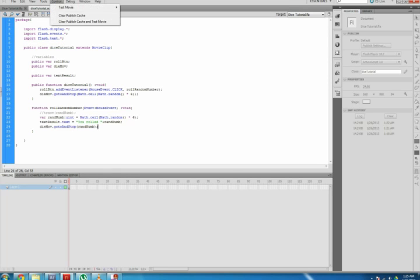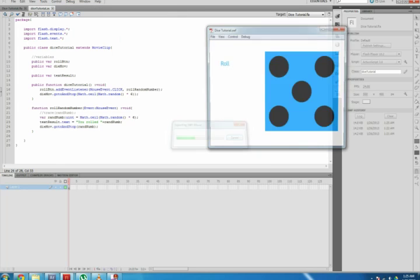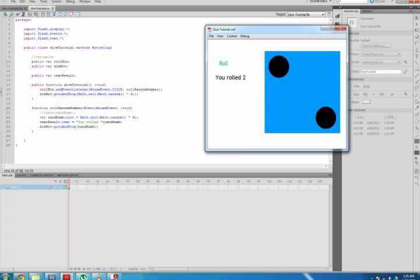Now you can test your movie to display. Control+Enter and it should work. If you come up with errors, check that your variable names match the instance name of the object in the flash movie.